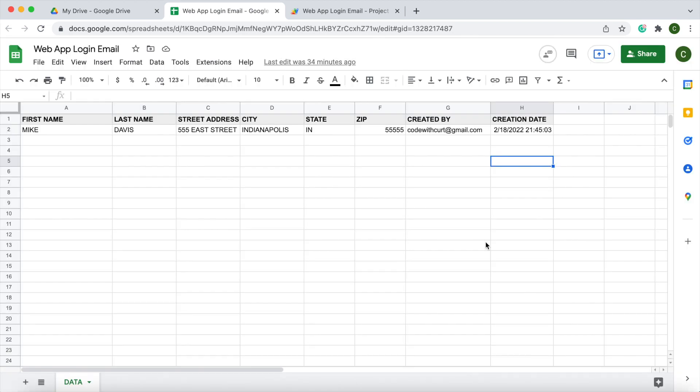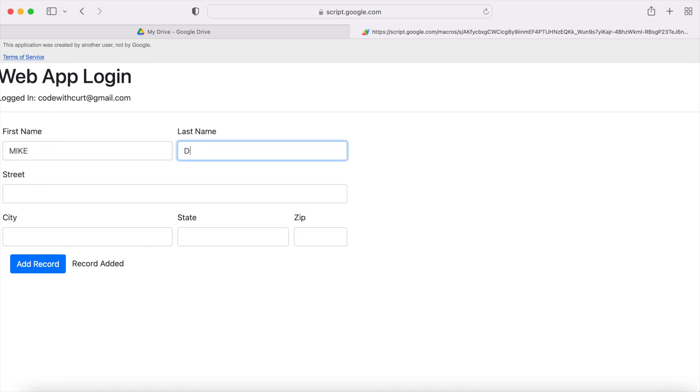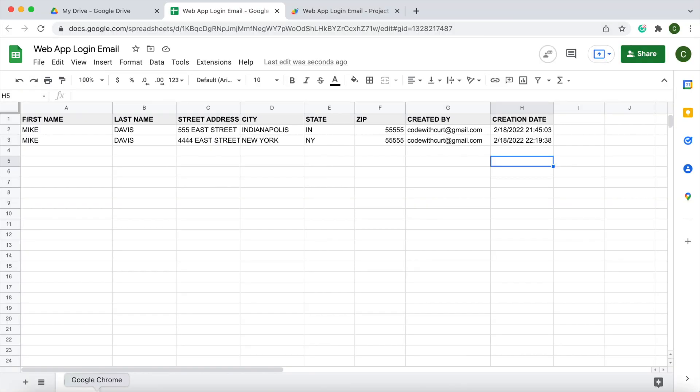I'm going to go over to my Code with Kurt account and access the web app. I am logged in as Code with Kurt. Now I can put a name in here and hit add record. It says record added. I go over to the Google Sheet, and that is added right there as of now.